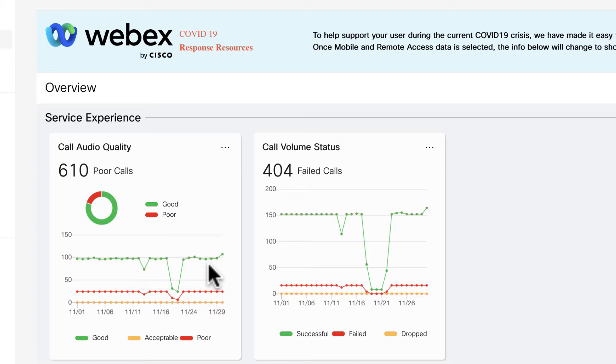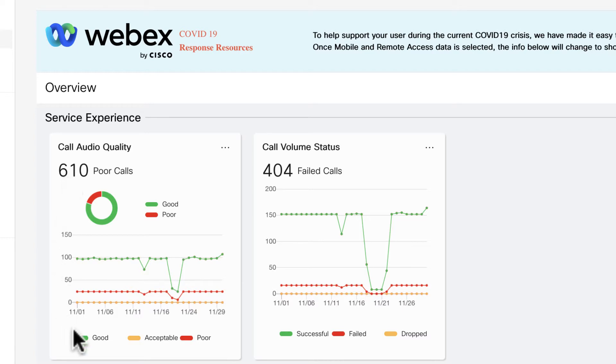In this case, first-hand, I'm getting a snapshot view of the grading that Control Hub is doing of the calls of onboarded clusters. We see good, acceptable and poor calls.